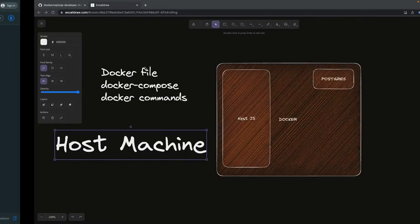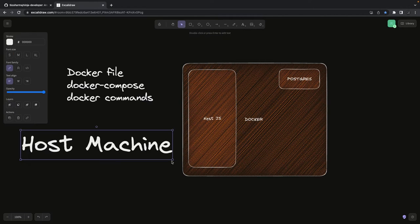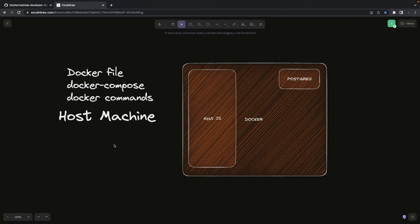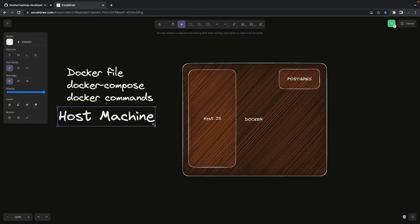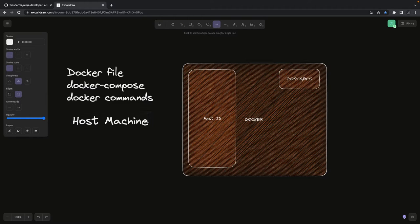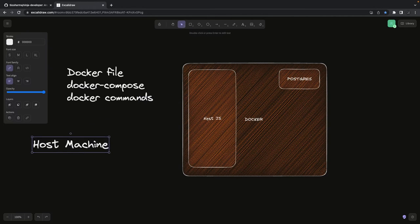Docker containers are like tiny Linux systems — they require a volume and a port so that the host machine can access them. If you're running a front-end or back-end app, you'll be typing localhost 3000 in the browser or accessing your APIs from the host machine. So from host machine to the container, you do port binding. There are two things we generally take care of: one is port binding and the other is volume mapping.